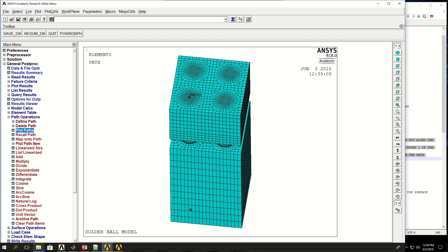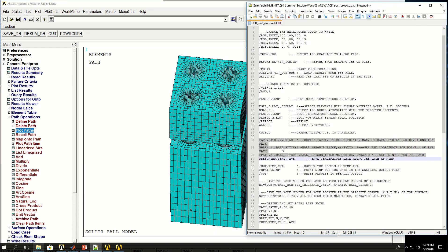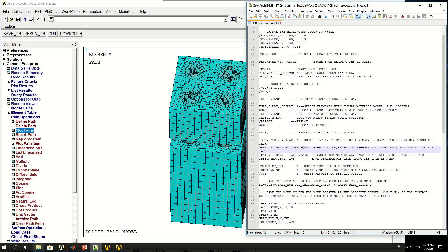The path goes from the bottom of the PCB to the top. When I defined the two points, x is ball pitch divided by two for both. Y goes from minus ball height minus PCB thickness to plus ball height plus substrate thickness plus mold thickness — covering the PCB thickness, solder ball height, substrate thickness, and molding compound thickness. Z is minus six times a ratio defined during solid model creation.